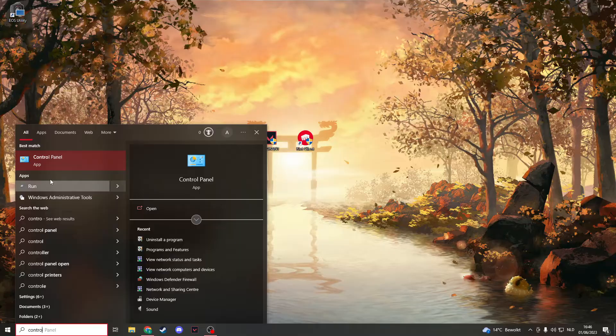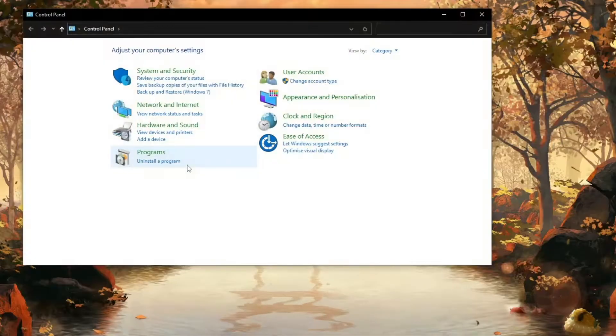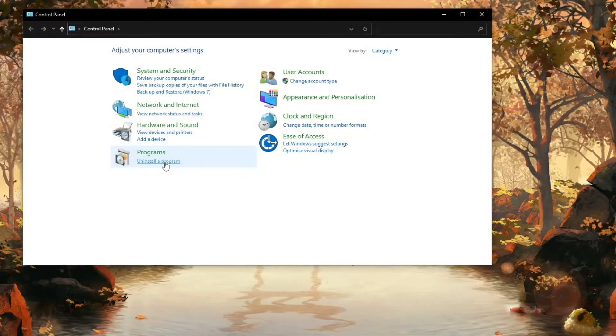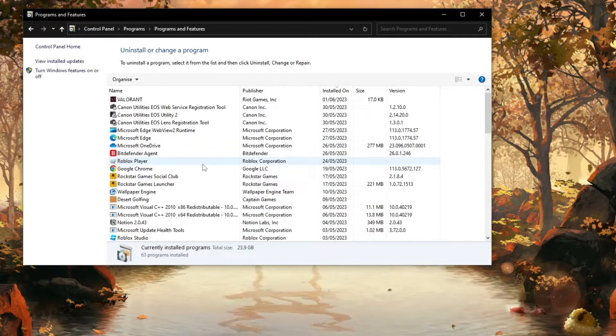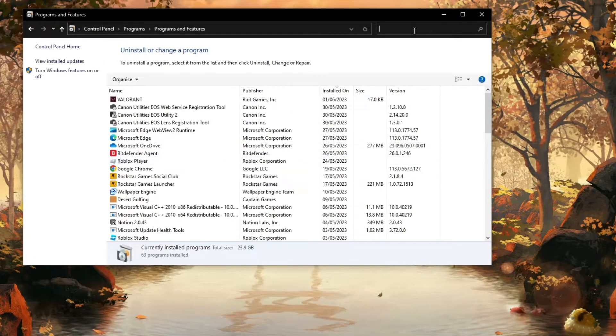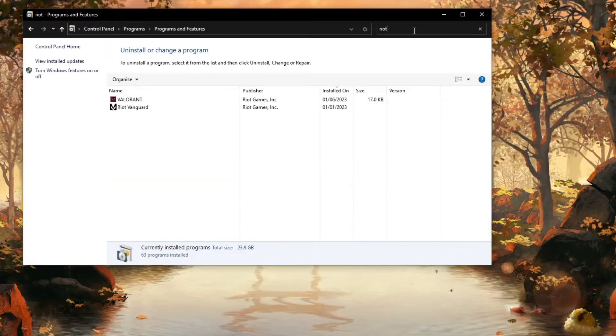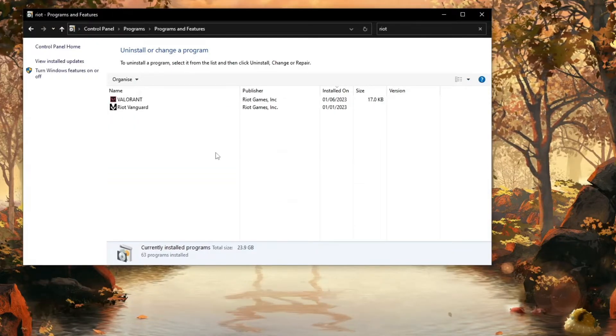Now we're going to open our Control Panel. Just search for Control Panel right here and now click on Uninstall a program.